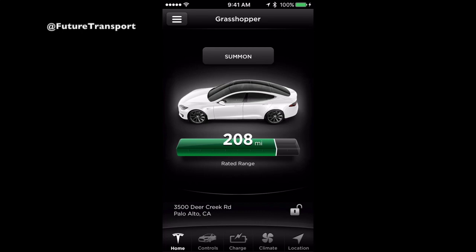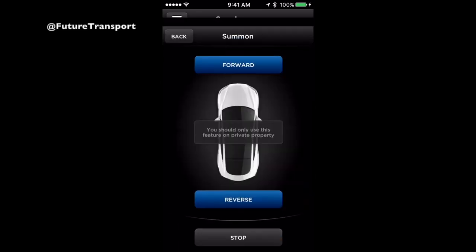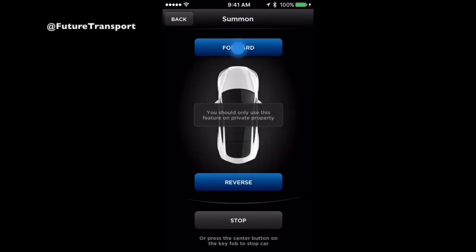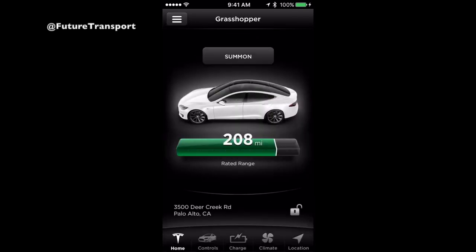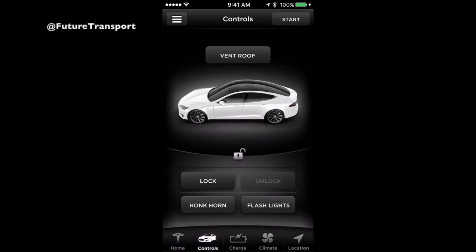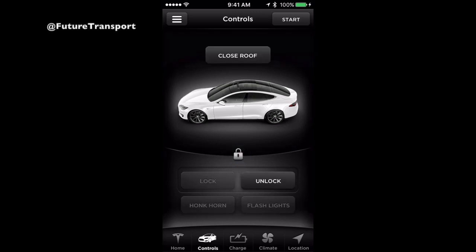To use Summon, touch Summon, and then press and hold forward or reverse to engage it. Summon will automatically open or close your garage to park or unpark for your convenience. Touch Controls to access your vehicle controls. These include venting and closing your sunroof, locking and unlocking the doors remotely, honking the horn and flashing the headlights.